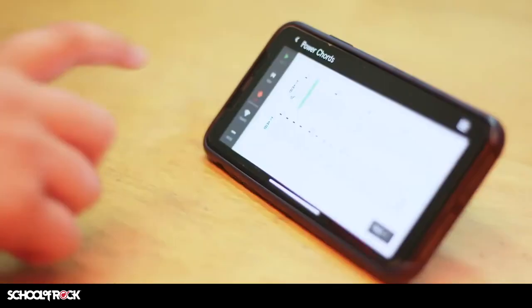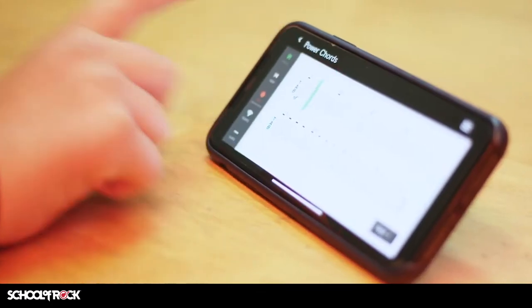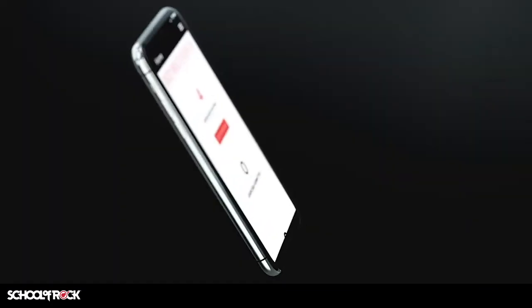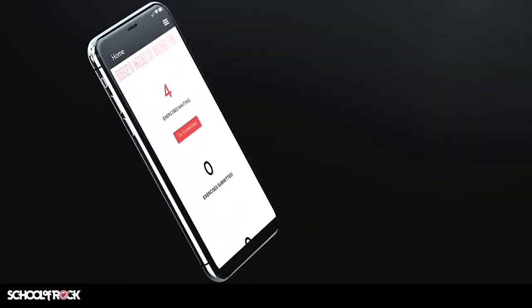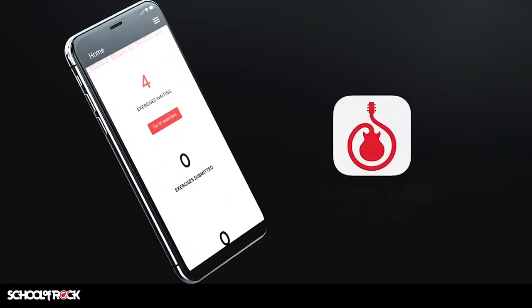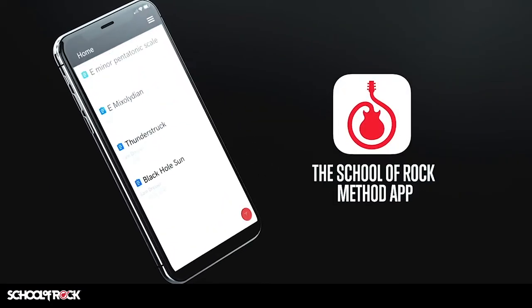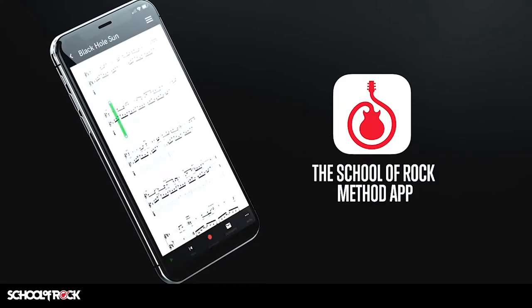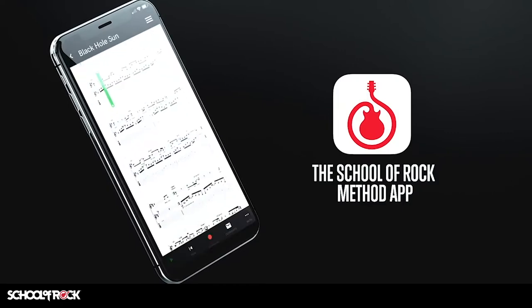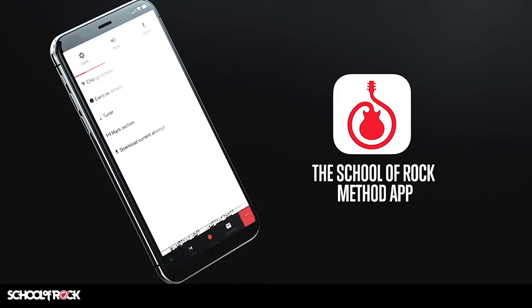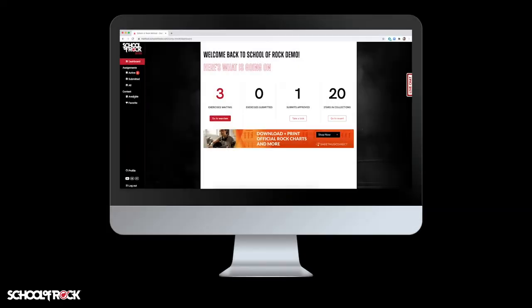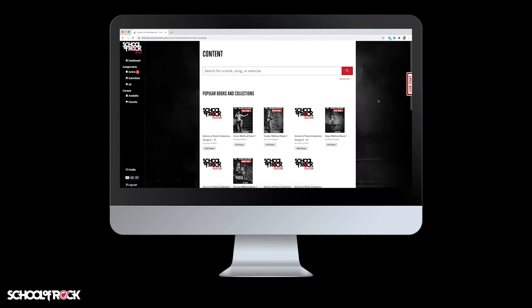Take advantage of School of Rock's proprietary Method app and get the most out of our music education program. The Method app is available as a mobile application or on a web browser you can access from your computer.